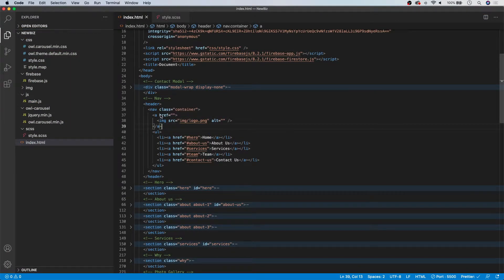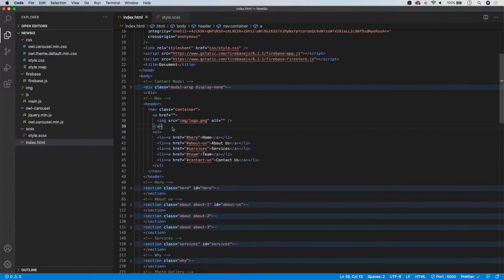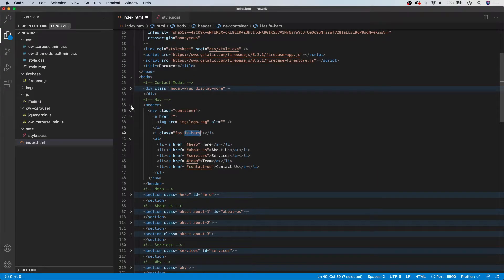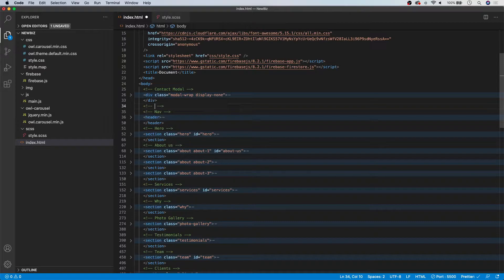Inside our original navigation, we need to add the icon of three bars to toggle and close our mobile navigation. This is going to be another Font Awesome class. Just below the anchor tag in our original navigation, we're using an I tag with a class of FAS and a secondary class of FA-Bars. For the mobile navigation, we're going to create a whole new section right below our contact modal and above the navigation — we'll call this comment 'mobile nav'.